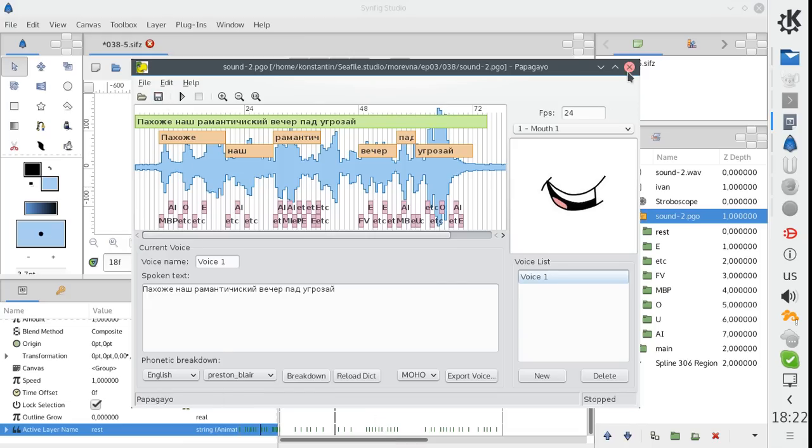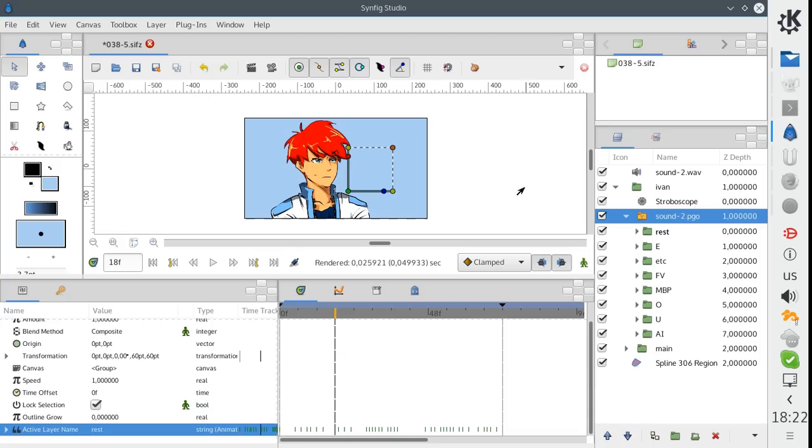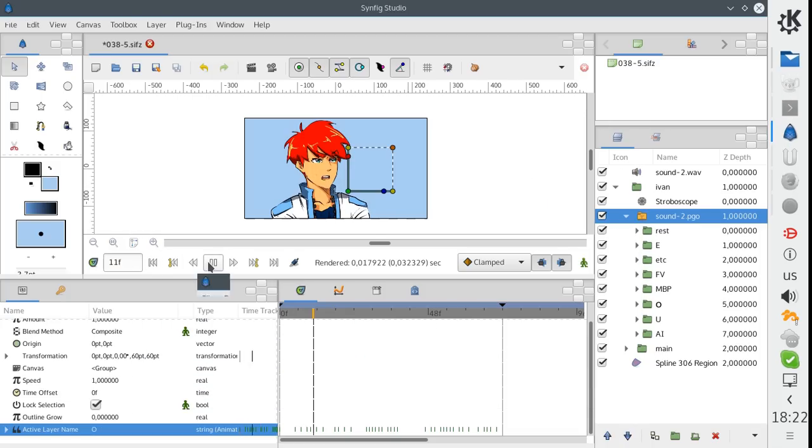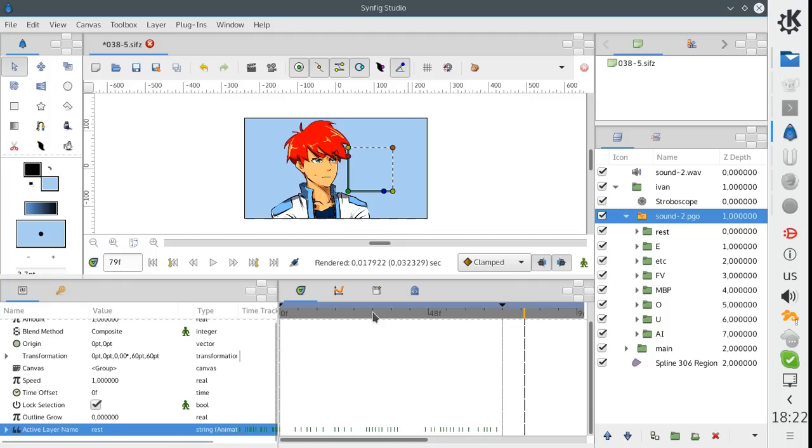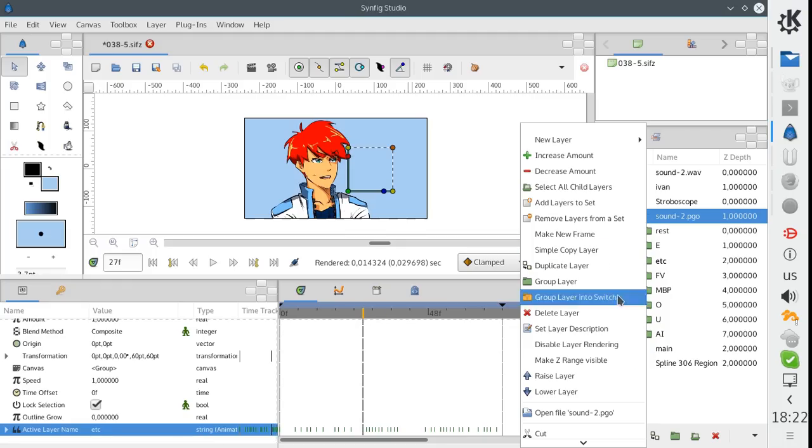Now let's close Papagayo. As you can see, our changes completely messed up the animation. It's out of sync now. So let's revert our changes.